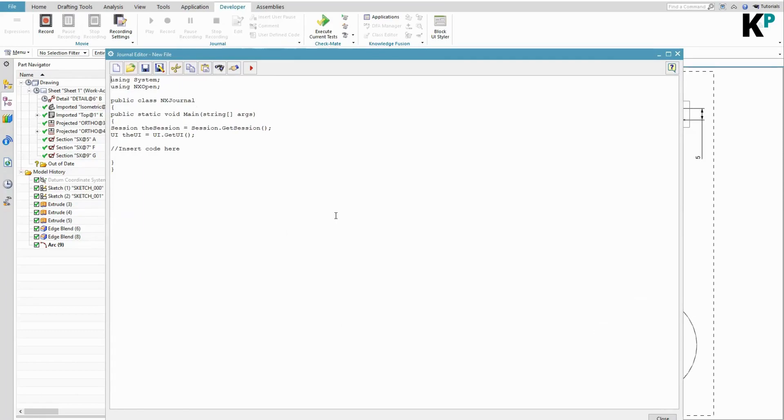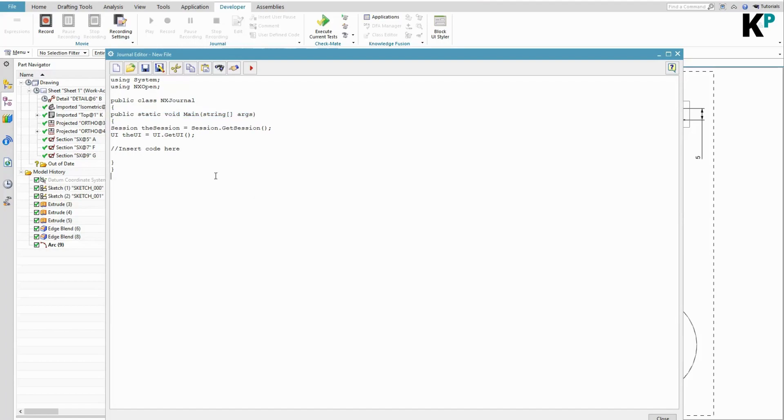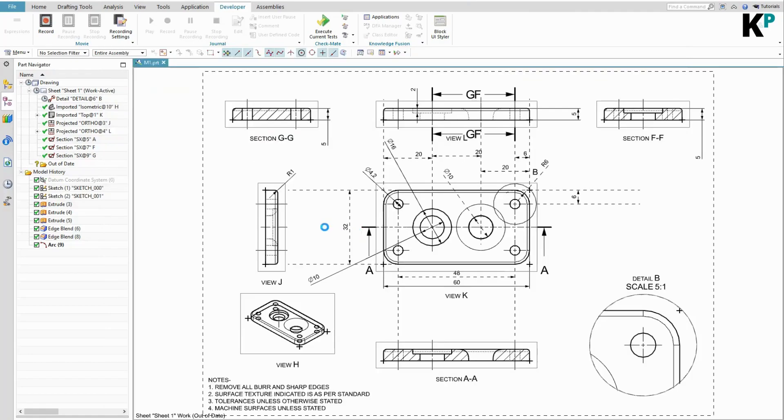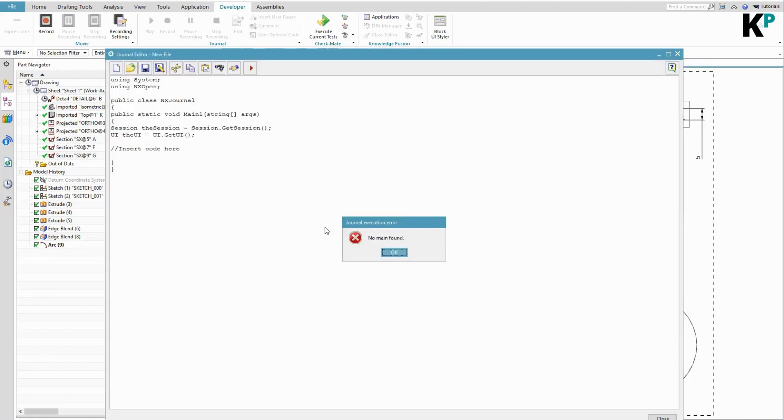But let's say we try to play with this Main entry point, the valid entry point, this Main method. If I try to change the name of this Main method, I will name it as Main1 and let's try to play this. I have got an error - it says that no Main found. It means that I do not have a valid entry point for this journal.